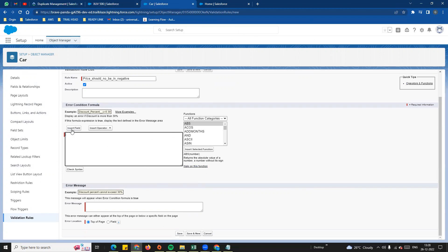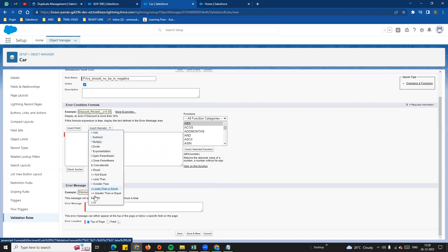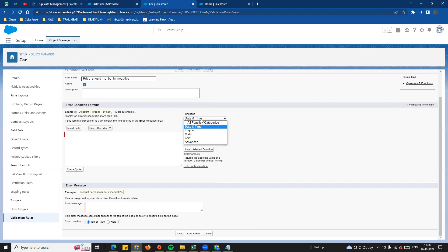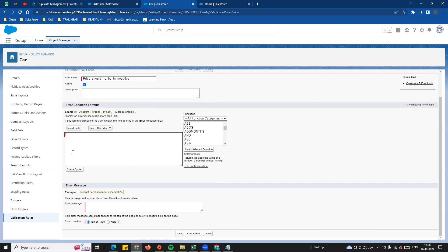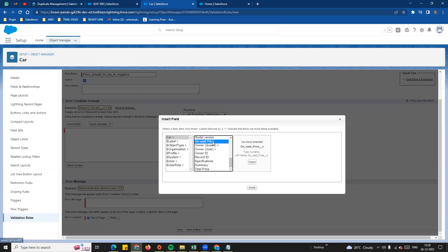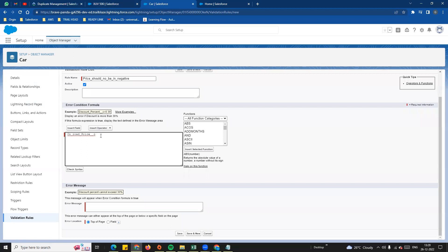On the error condition formula page, there is an 'Insert Field' tab where we can use the object fields. We can use the 'Insert Operator' for basic standard operators. On the right side, we can use functions — all types of functions including date and time. We can execute the formula condition — for example, in this situation, insert the car on-road price field and click insert.